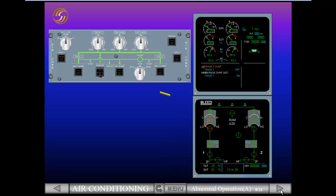Notice also that since the PAC valve has closed, the supply line from the PAC to the mixer unit has turned amber. This happens because there is no air flow from the PAC to the mixing unit.